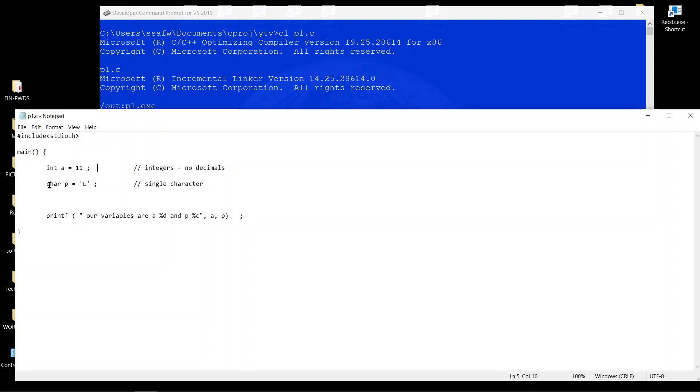We talked about another variable called char, or a character, for single characters, and this is defined by one single code.